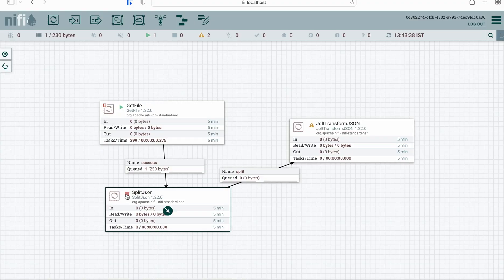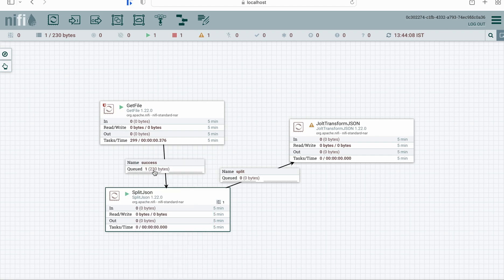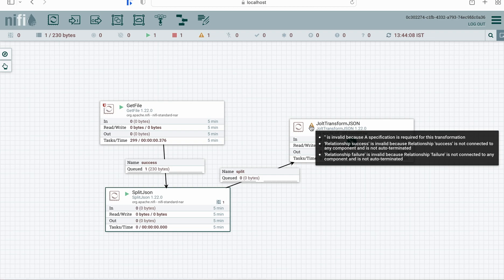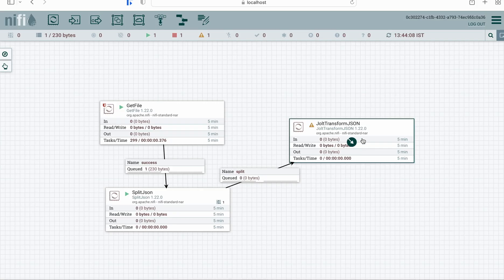As soon as I've removed all the warnings, the red icon has appeared, meaning it's ready to start. Now simply start this processor. Meanwhile, the JoltTransformJSON processor is also showing certain warnings — the relationship for failure needs to be terminated, and for success we will connect one more processor: PublishKafka.